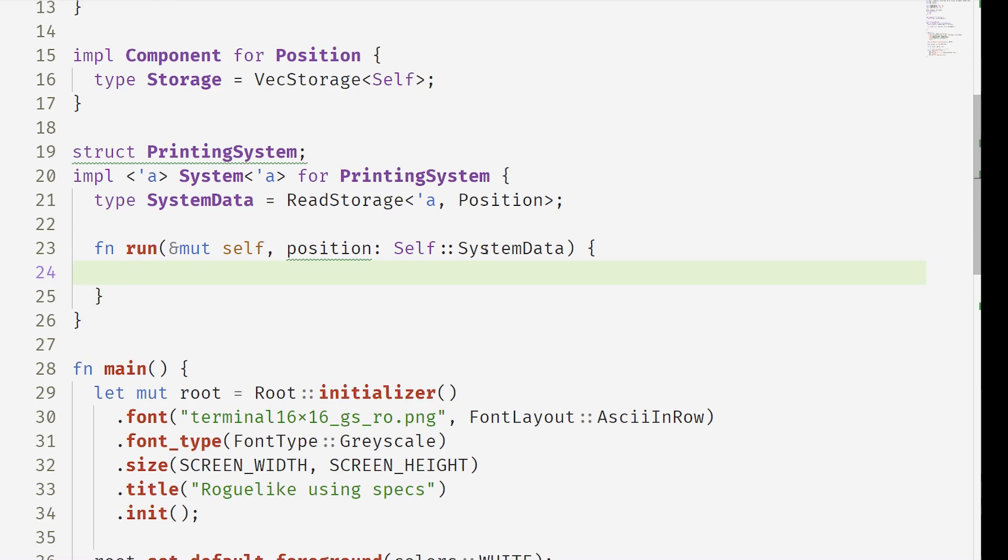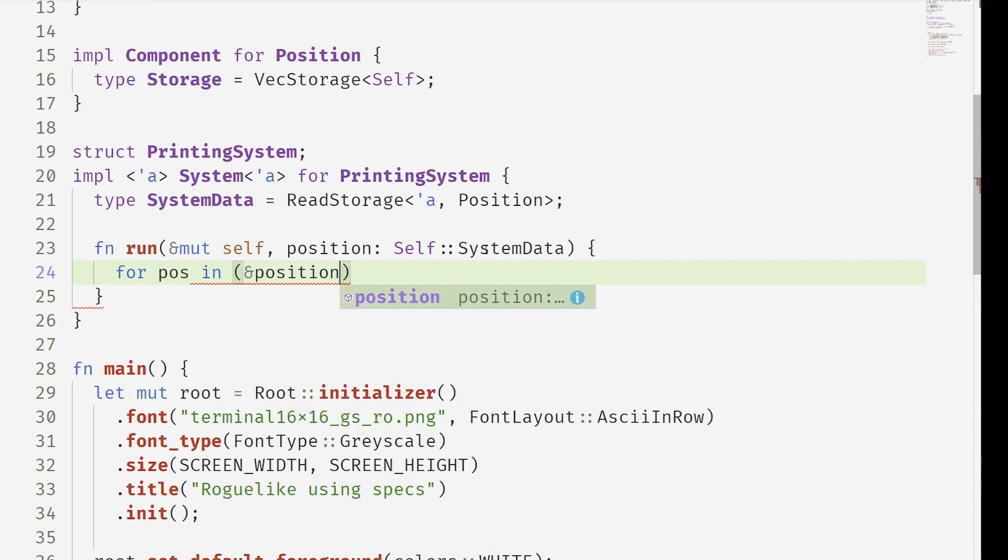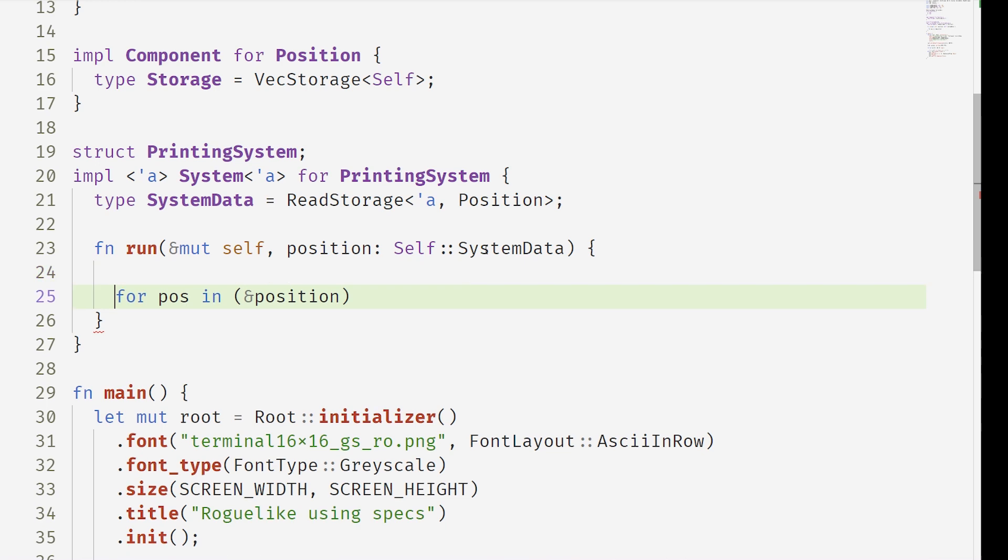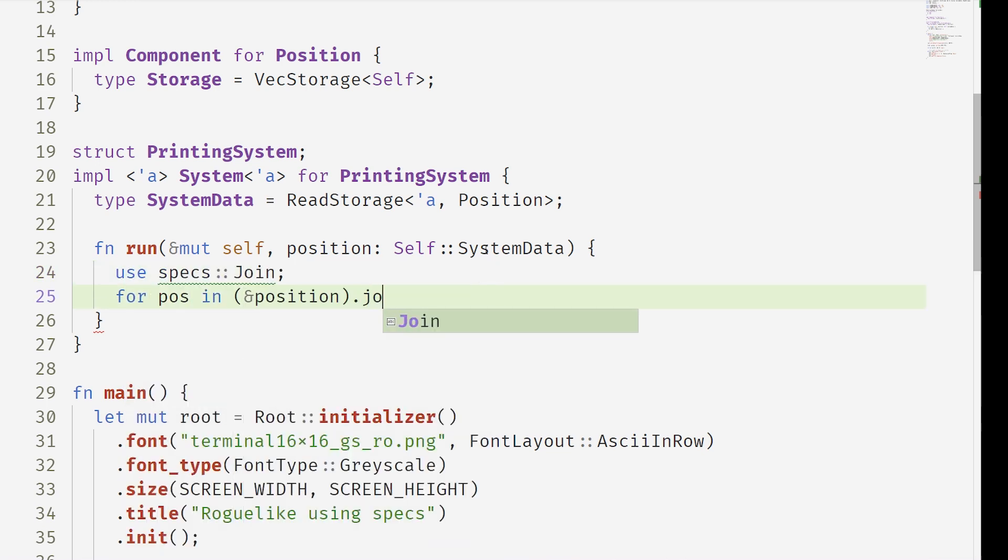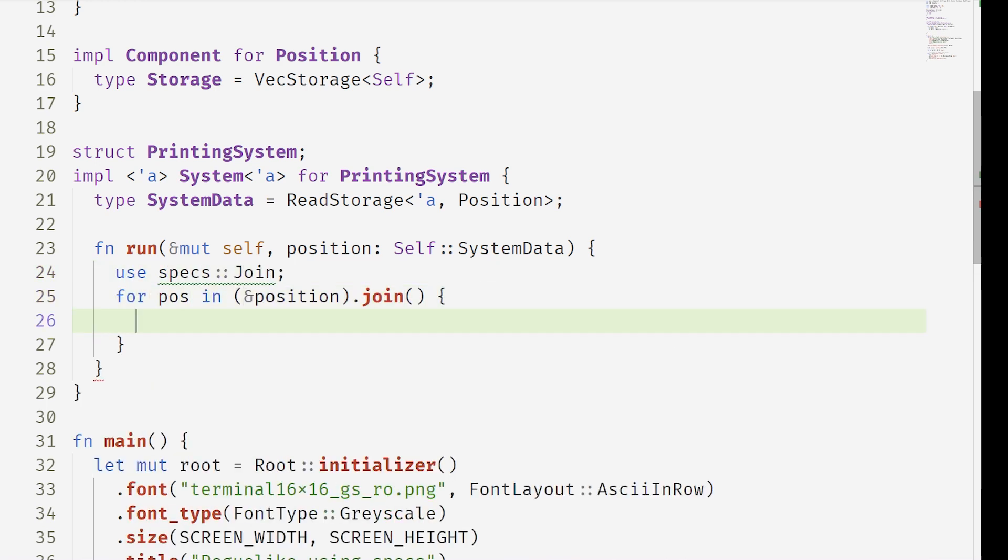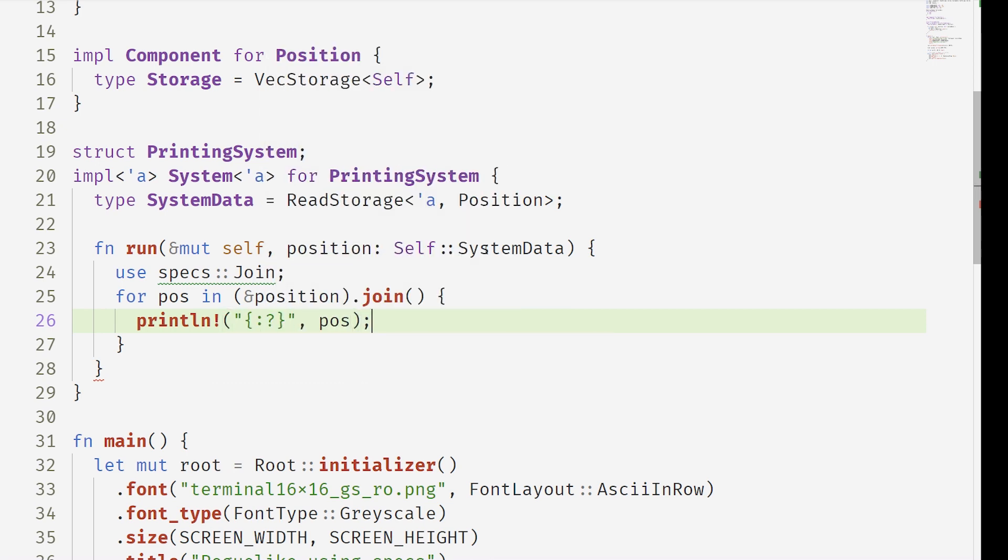Now we can do a join. The join method is very cool because the join method is how you take all these kind of separate pieces of components and you put them all together. Here we're iterating over all entities with the position component and we can print these positions. Now we need a little bit more work done to be able to dispatch this system.